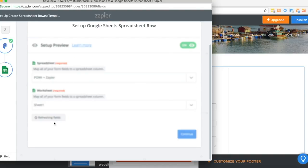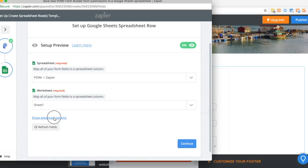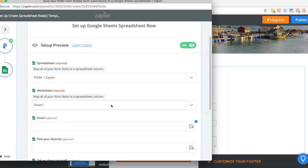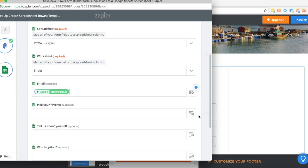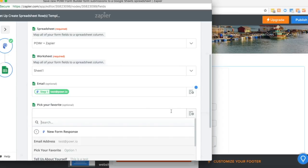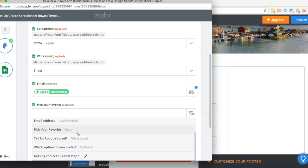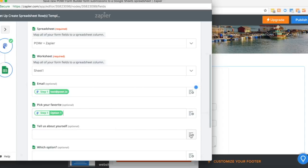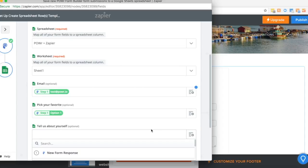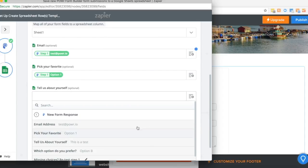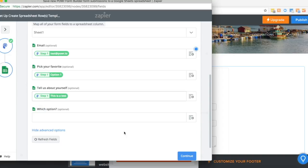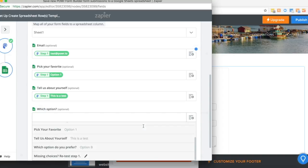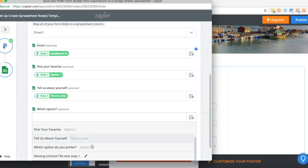The next step is to match up all of the different columns with your form responses. So I want my first column to be the email address. The second to be option 1. The third to be the tell us about yourself option. And the final one is either option A, B or C.